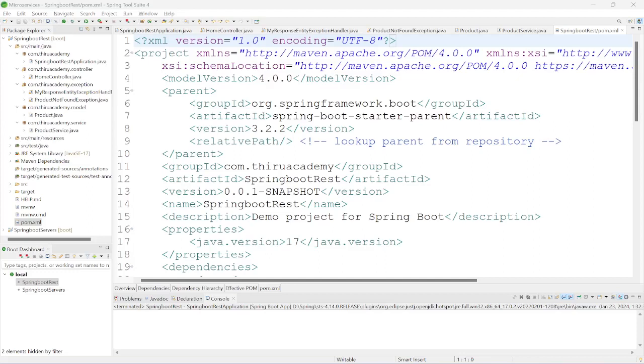Hi, welcome to Thero Academy. Today we are going to see about a simple Spring Boot REST application with exception handling.